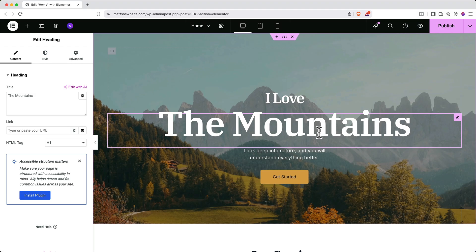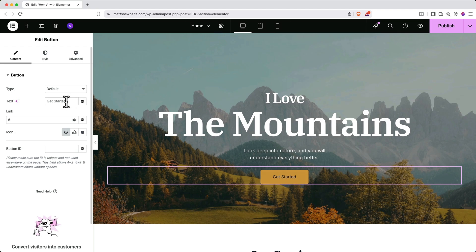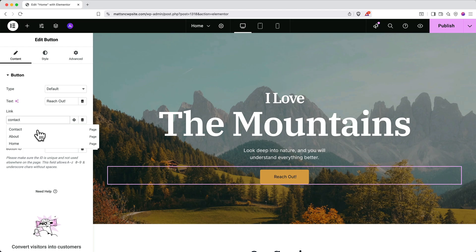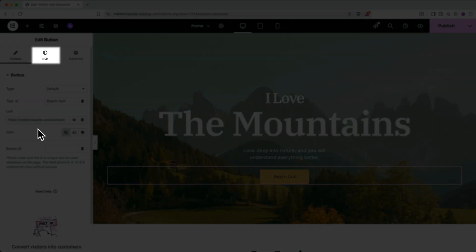To update buttons, it's similar. Click on the button you want to change, and then in the left side panel, change the text. You can link the button to a destination in the link section on the left side panel. First, delete the pound sign. Then start typing the name of the page you want to connect and select it when it shows up. The link will fill in automatically. For external links, just paste the full URL. And like text, you can update button styles by clicking the style tab.